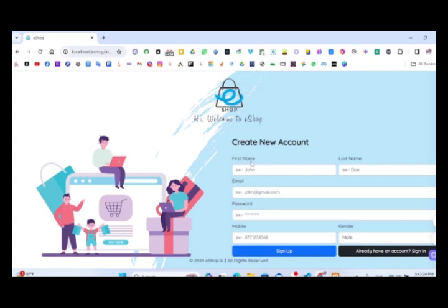For the sign-up form, we have to enter your first name, last name, email, password, and mobile number.